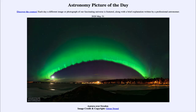Greetings and welcome to the introduction to astronomy. One of the things I like to do in each of my introductory astronomy classes is to begin the class with the Astronomy Picture of the Day from the NASA website, that is apod.nasa.gov/apod. Today's picture is from May the 31st of 2020.